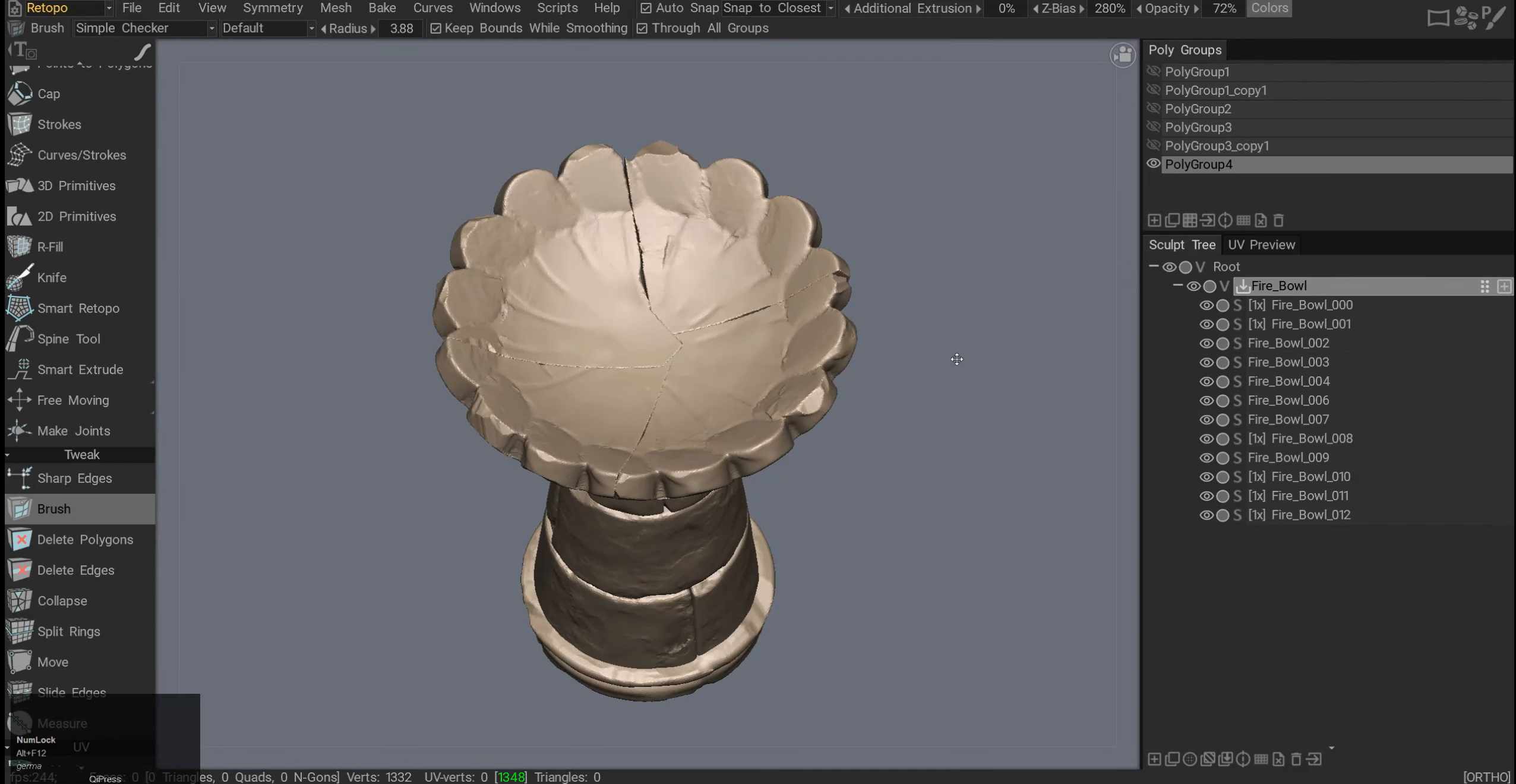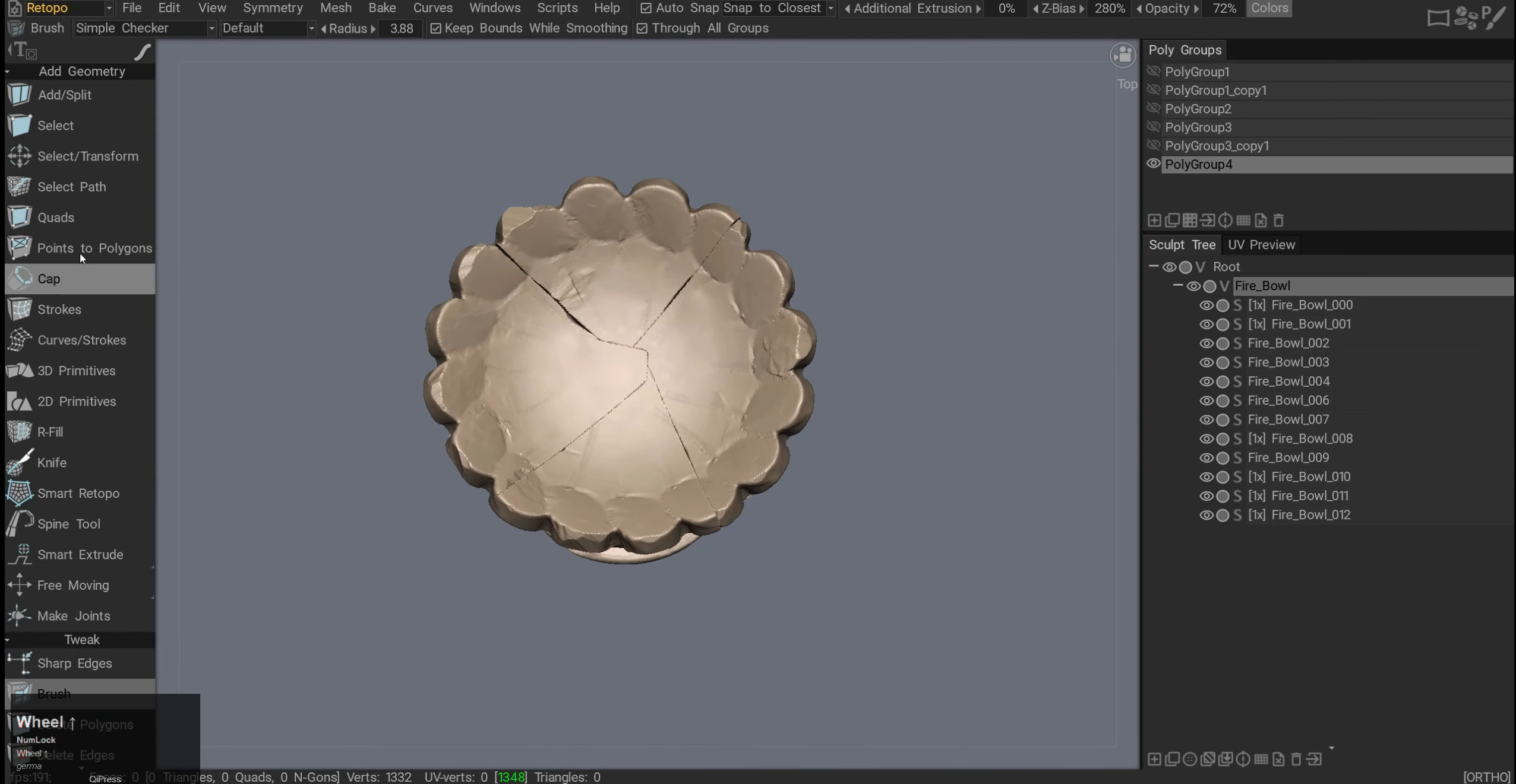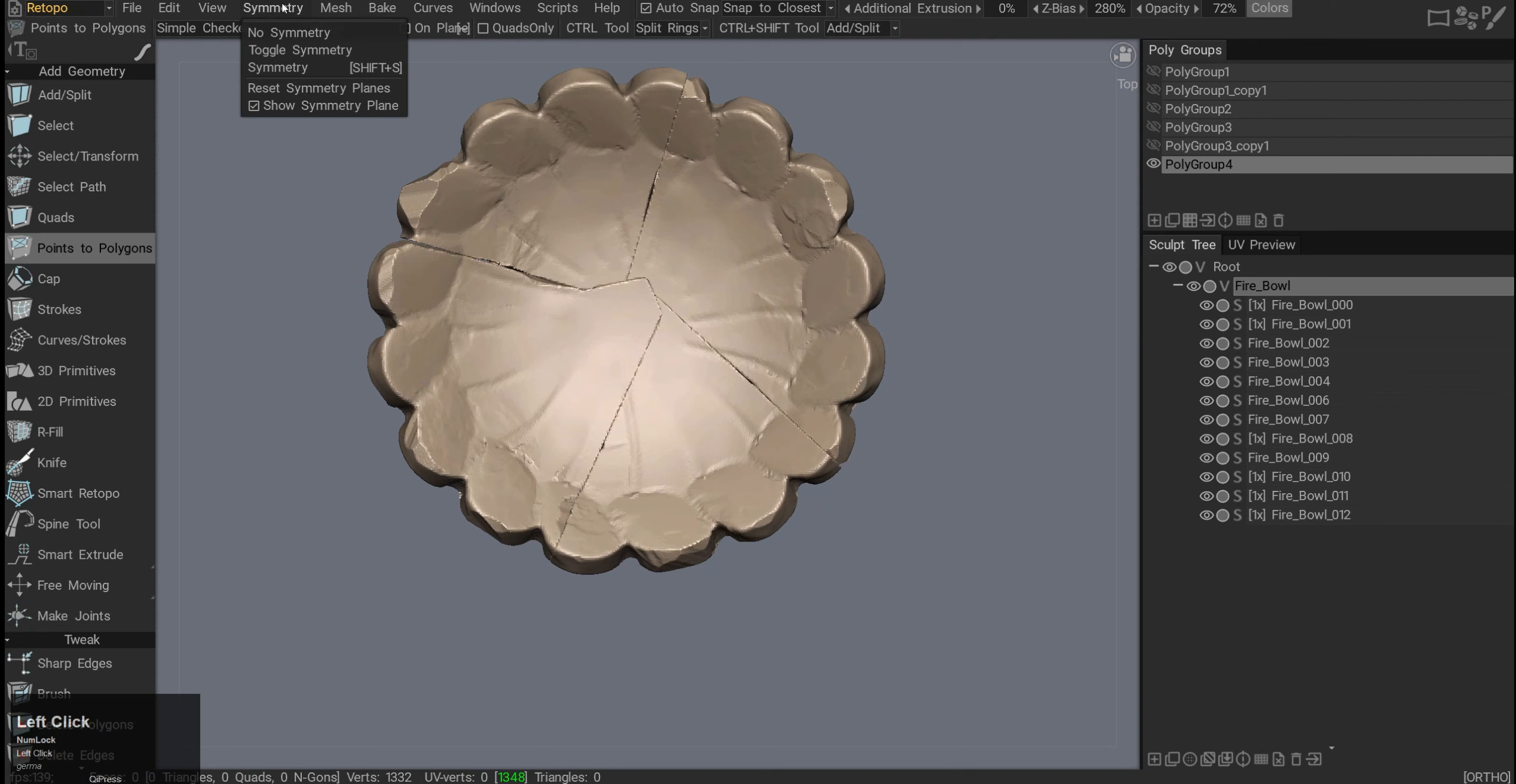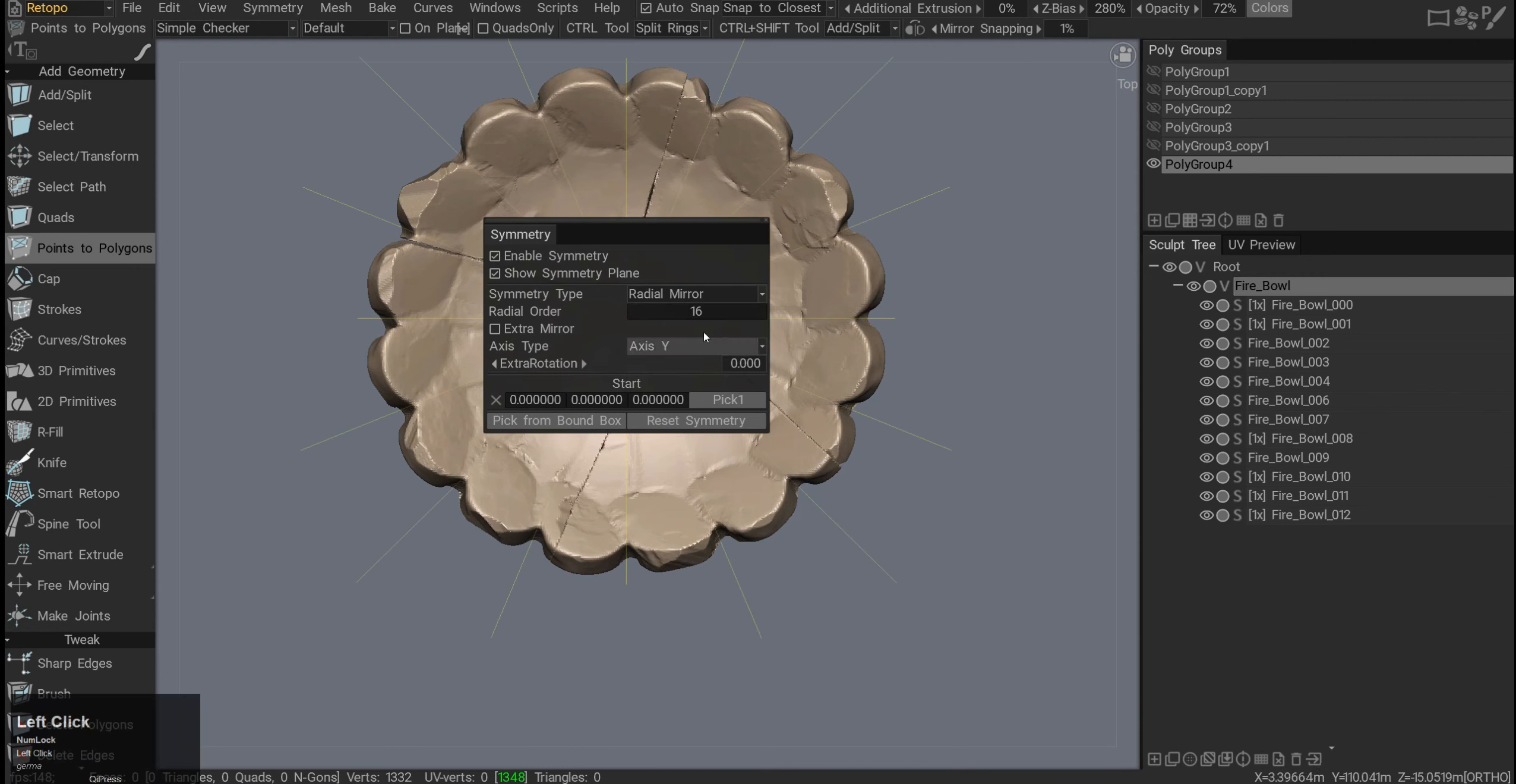Let's do quick radial topology which you can apply for a wheel or for this kind of pedestal. I want to go into points to polygons and then activate symmetry. I'll hit it here and by default I have XYZ, so I'll go into radial mirror. You don't want to use radial symmetry, you want to use radial mirror. Radial symmetry will create a complex buggy mesh.